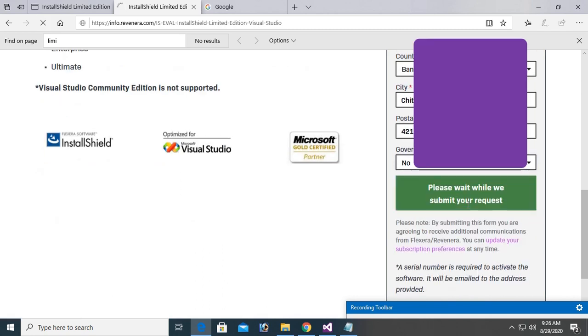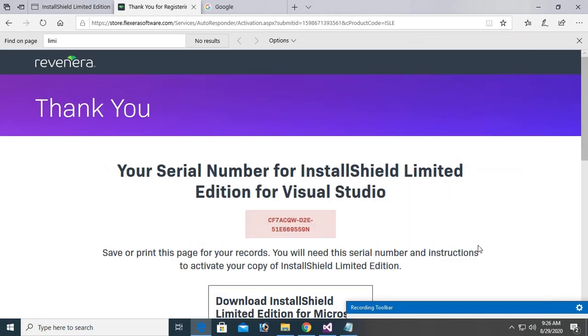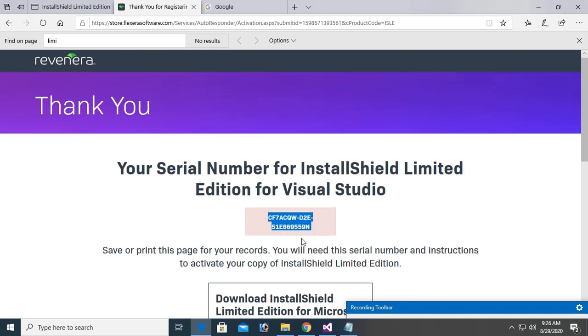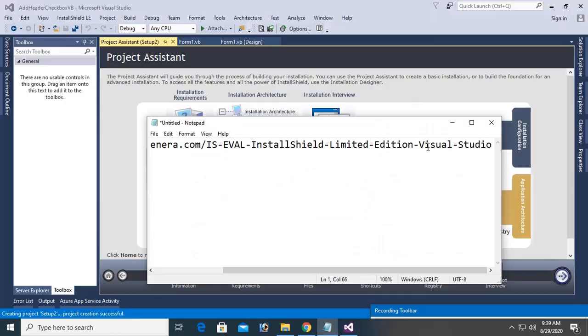Please wait while we submit. Yes, you can see, this is your serial number. Just keep this serial number, you will need it later. Copy and paste the serial number.